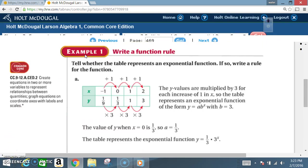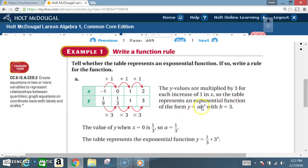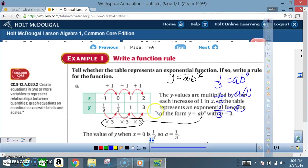Example one: write a function rule. Tell whether the table represents an exponential function; if so, write a rule for the function. Part A — the Y values are multiplied by 3 for each increase of 1 in X, so the table represents an exponential function of the form Y equals A times B to the X, with B being 3. The value of Y when X is 0 is 1/3, so A equals 1/3. The table represents the exponential function Y equals 1/3 times 3 to the X.